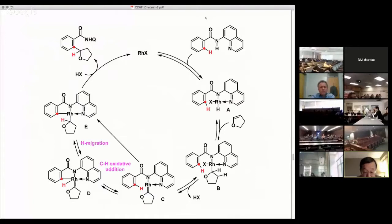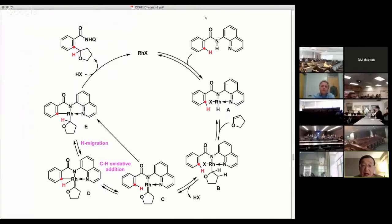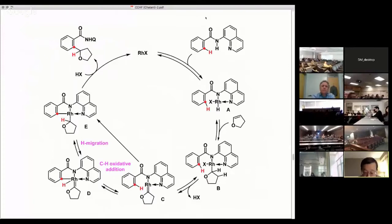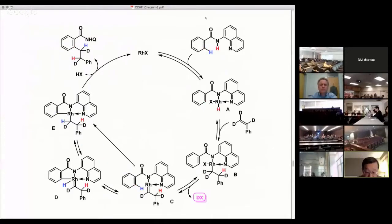This proposed mechanism involving the generation of a rhodium carbene complex is consistent with the deuterium labeling result, in which the ortho carbon and ortho deuterium atom were both attached to the same carbon of the THF ring. This proposed mechanism is also supported by the experimental result using styrene-d8.